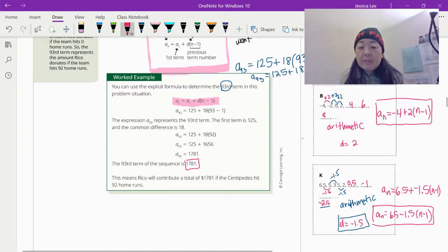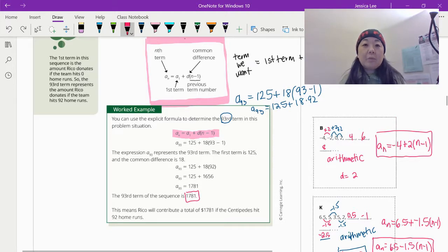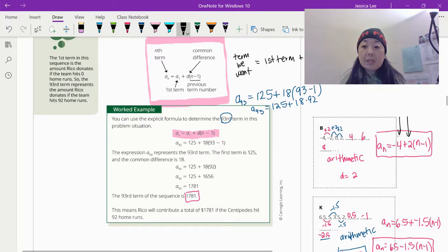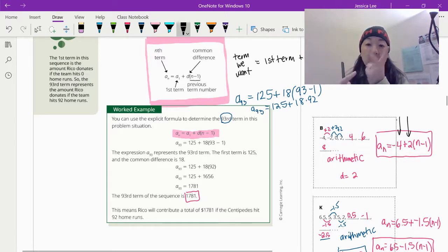We're going to look at these two sequences and write the explicit formula. A sub n is equal to the first term — look at the first term, it's negative 4 — plus the common difference, which was 2 because we added 2 every time, times n minus 1. The only things that change are the first term and the common difference. Everything else stays the same.